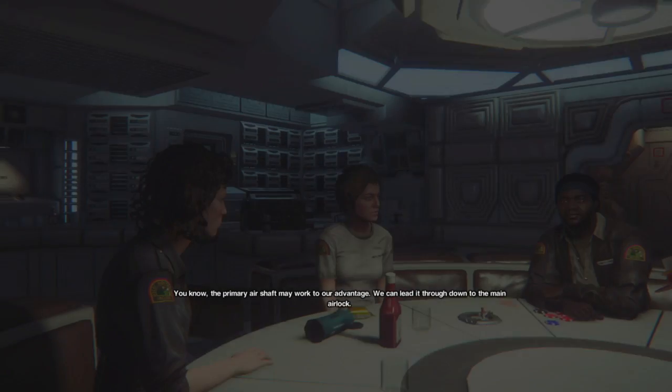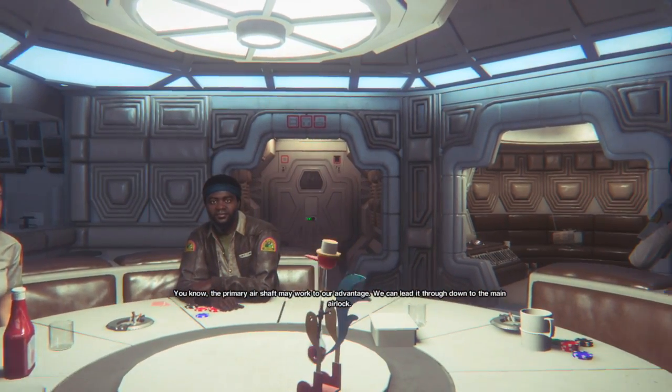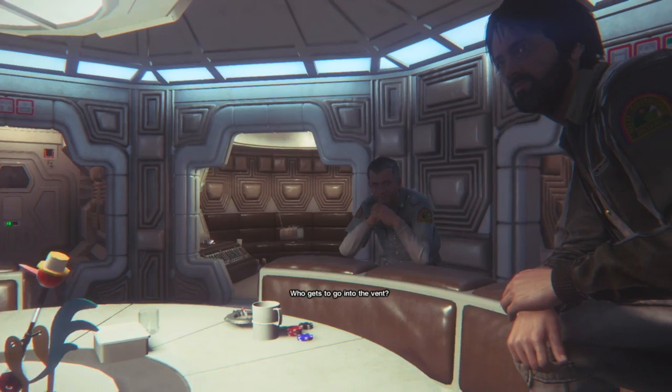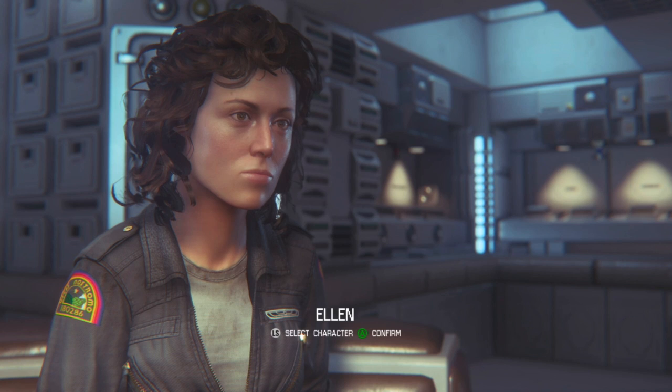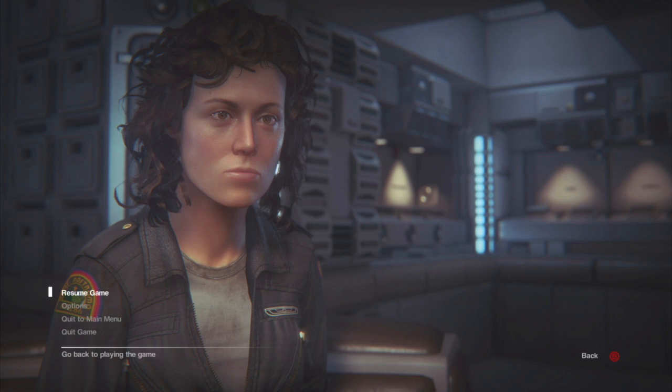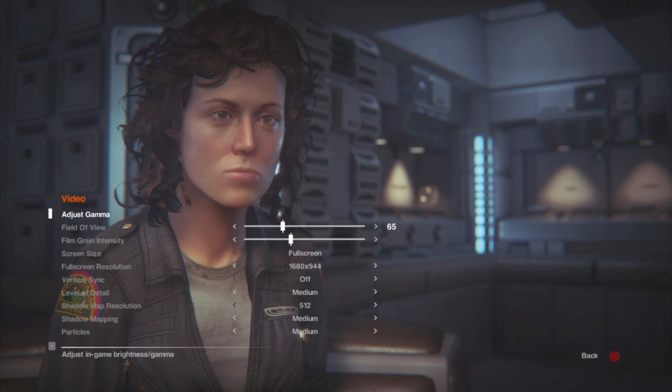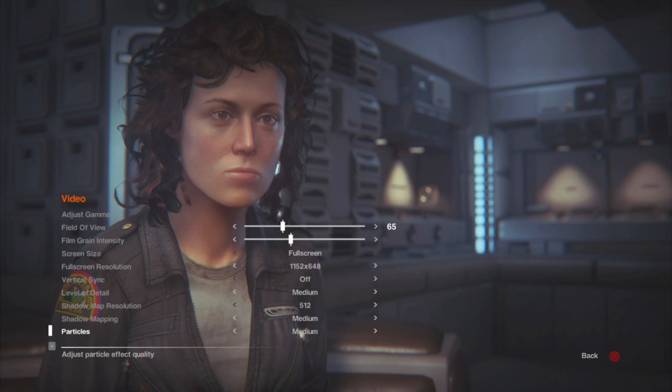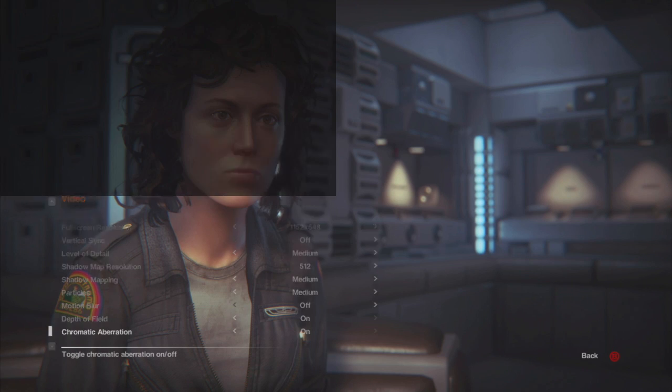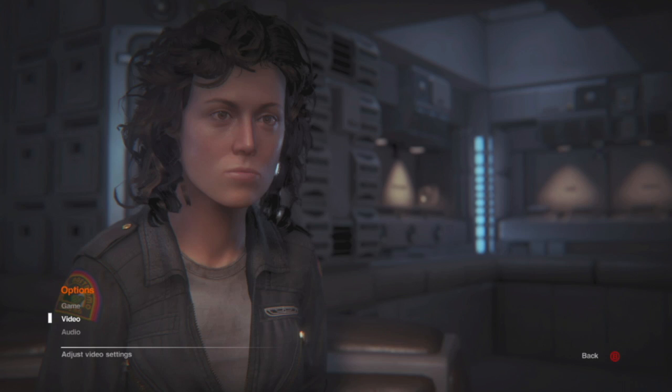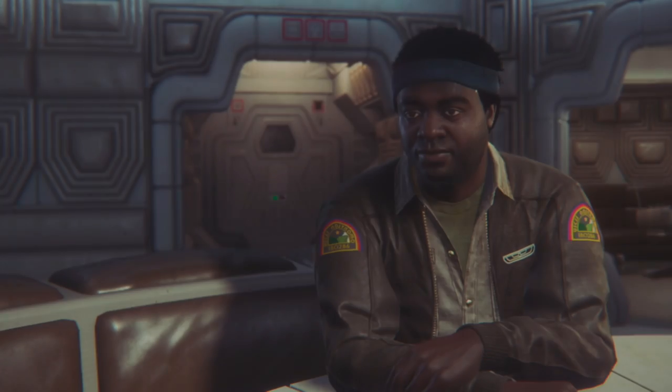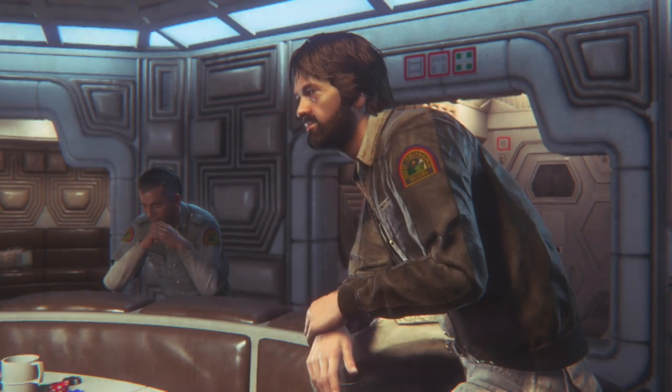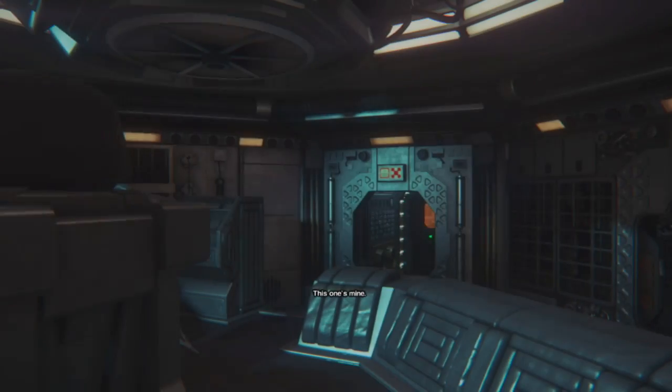The primary airship may work to our advantage, we're going to need it through the airlock. Who gets to go into the vent? I need to bring down these bloody visuals, what is going on here? Jeez, I mean that is bad. Sorry about this guys. I'm going to lower this down a little bit. Oh that's better.